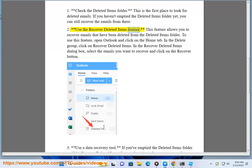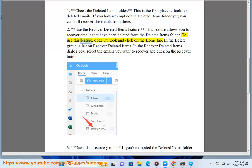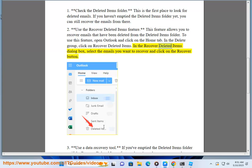Method 2 - Use the Recover Deleted Items feature. This feature allows you to recover emails that have been deleted from the deleted items folder. To use this feature, open Outlook and click on the Home tab. In the Delete group, click on Recover Deleted Items. In the Recover Deleted Items dialog box, select the emails you want to recover and click on the Recover button.